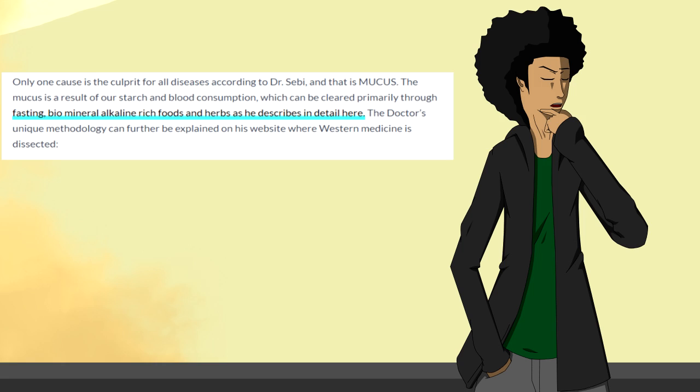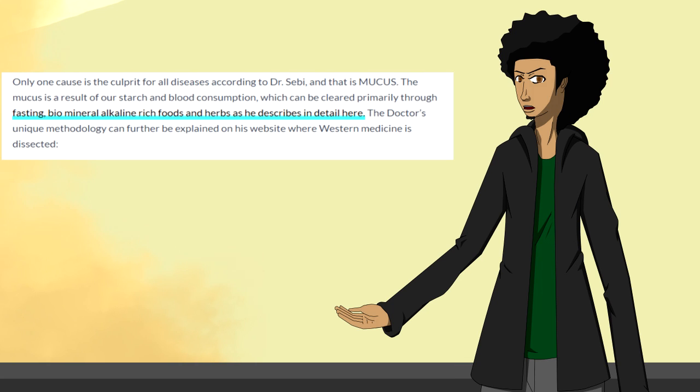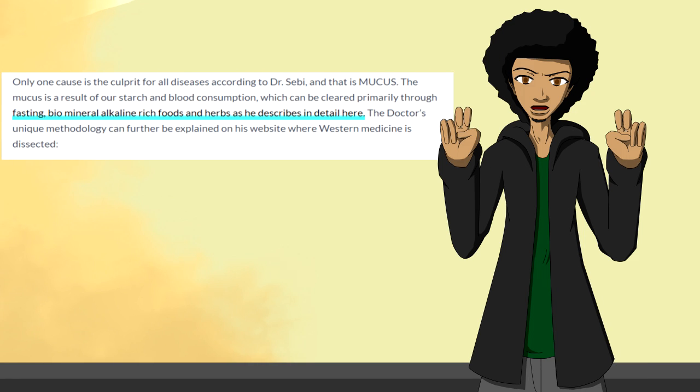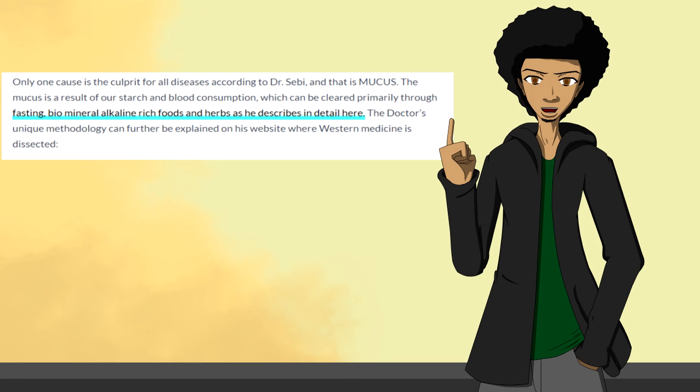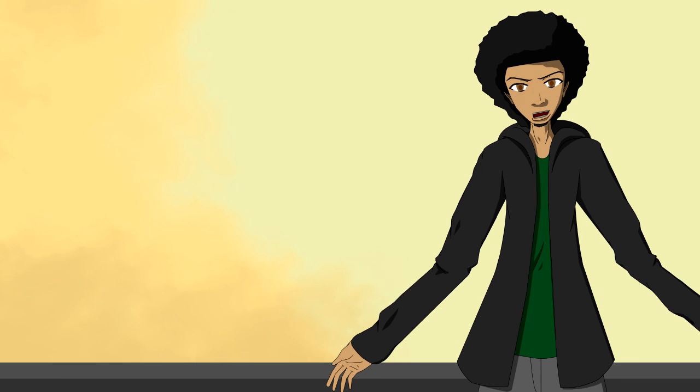Sebi claims that the cause of all diseases is mucus. He says that mucus is the result of our starch and blood consumption, but it can be cleared by fasting and eating biomineral alkaline-rich foods and herbs. No, he is wrong about mucus.